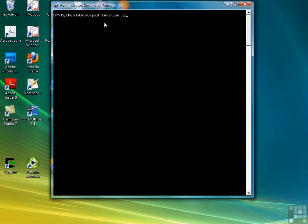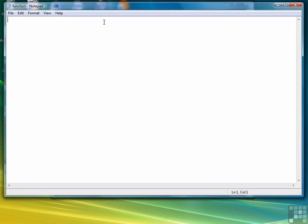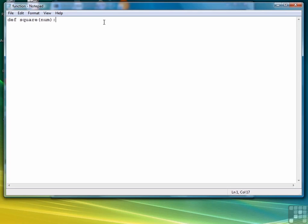We're going to start a new script. For this first example, we're going to write a function to square a number. We start off with the keyword def for define, which tells the interpreter that what's coming is a function definition, followed by the function name square, followed by a parameter list. We want to pass one single number, so we'll just write num as our parameter. Then a colon to indicate the beginning of the function body. In the function body itself, we just need one line, a return statement that returns num times num.